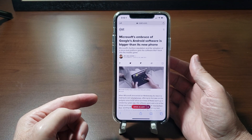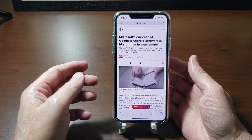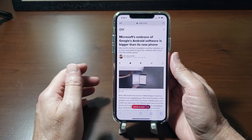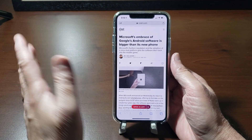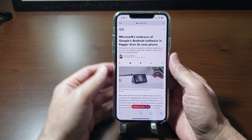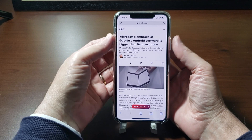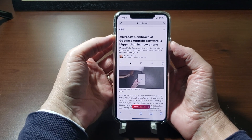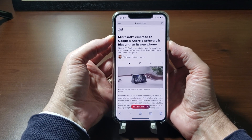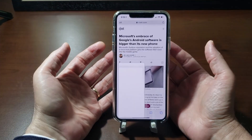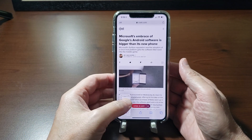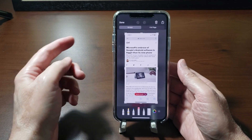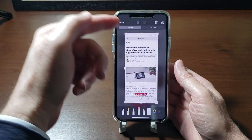You want to grab it fairly quickly because if you don't, it'll just go away and be saved in your photo gallery, and then you can't do any more editing or scrolling capture. So again, tap the power button and volume up at the same time, tap and let go, then tap down here to grab that.